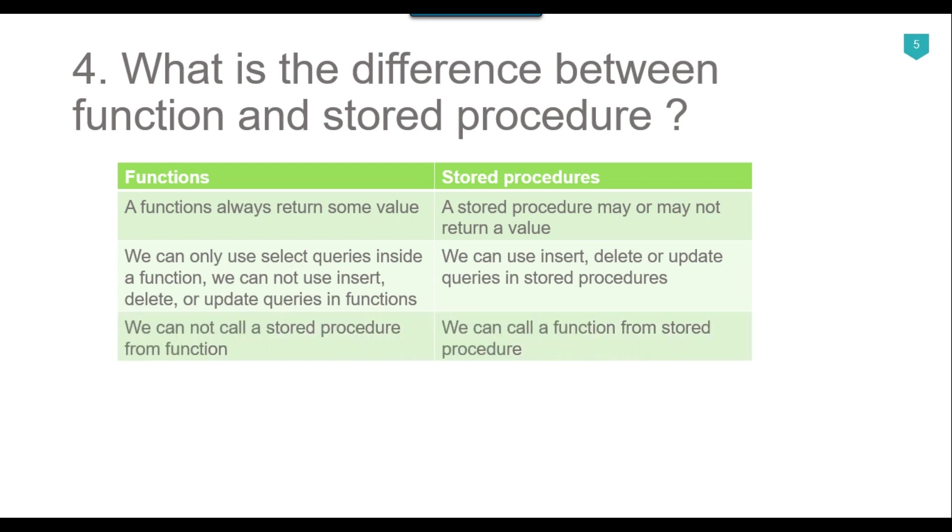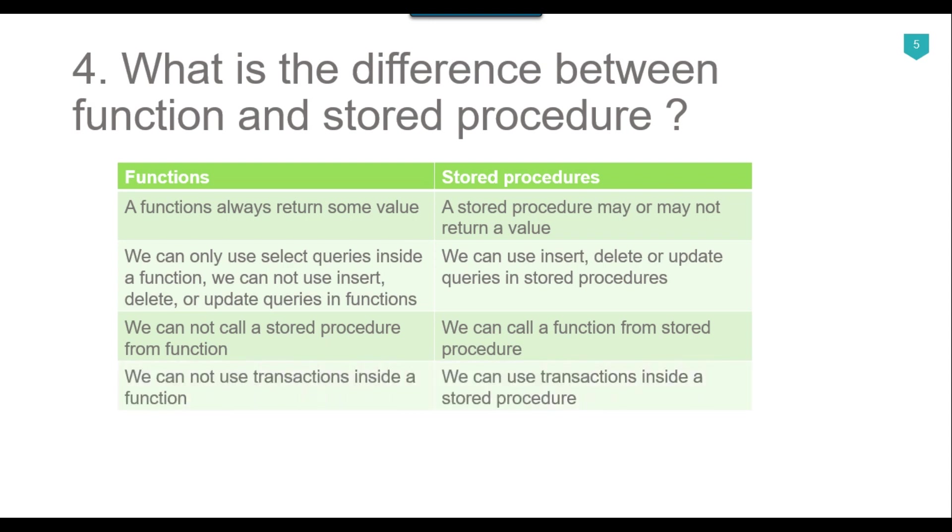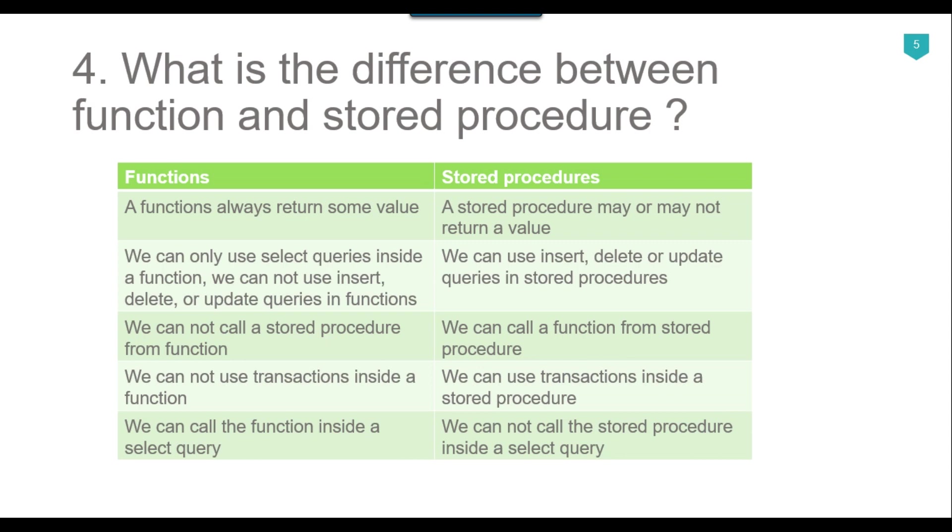We cannot call a stored procedure from a function, but we can call a function from a stored procedure. We cannot use transactions inside a function, but we can use transactions inside a stored procedure. We can call functions inside a select query, but we cannot call stored procedures inside a select query.